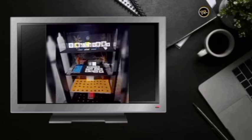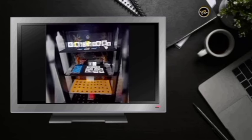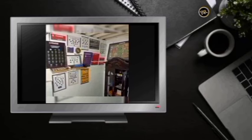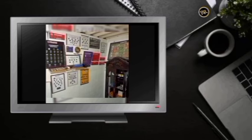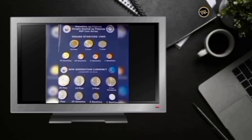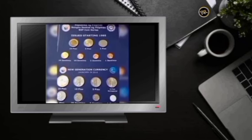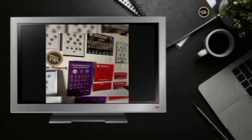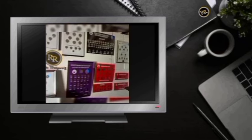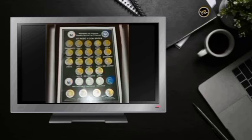Sa video, nakalagay kung anong uri ng coins ang kailangan, kung ilang piraso ang kailangan. Nakalagay din kung magkano ang kaukulang halaga nito. Hindi nangangahulugan na lahat ng may hawak ng ganong coins ay bibiliin namin.